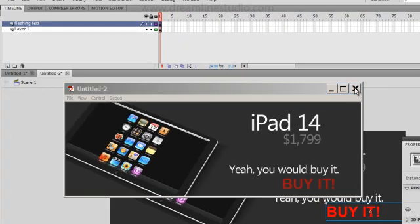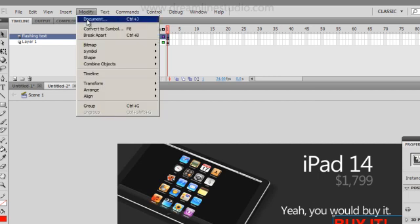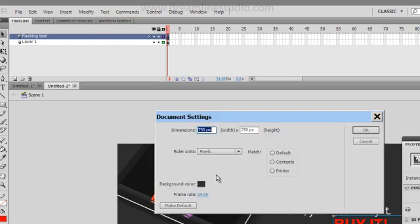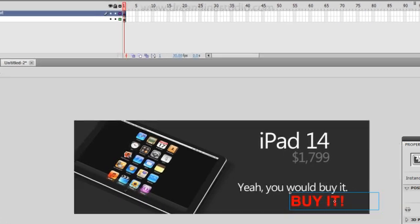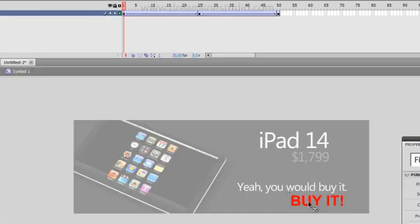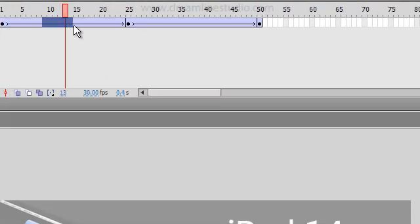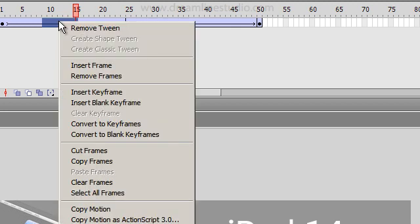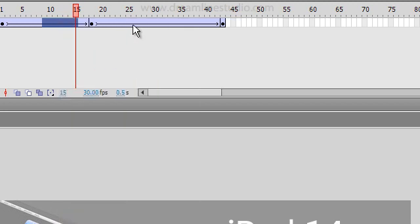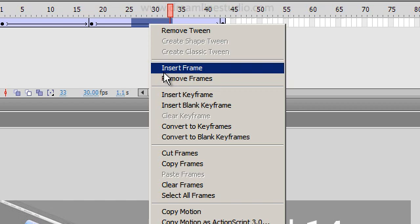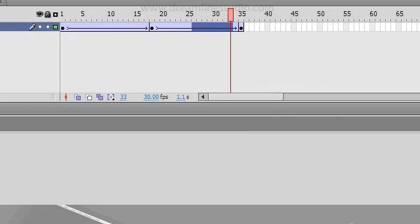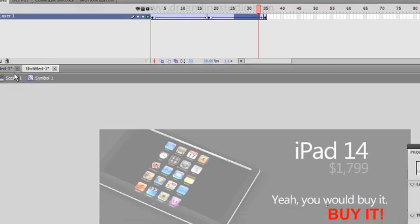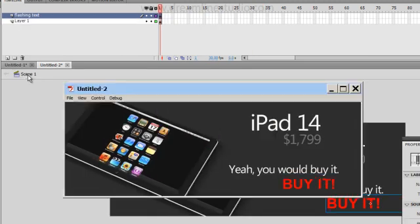I'm going to exit this out. I'm going to go to modify documents and we're going to switch the frame rate to 30. Then we're also going to double click on buy it and remove frames just to make it a little bit quicker. So I just select a couple frames with the cursor, right click, and remove frames. Same thing here, remove a couple frames. Let's go ahead and try it out again. Go back to scene one, control enter.